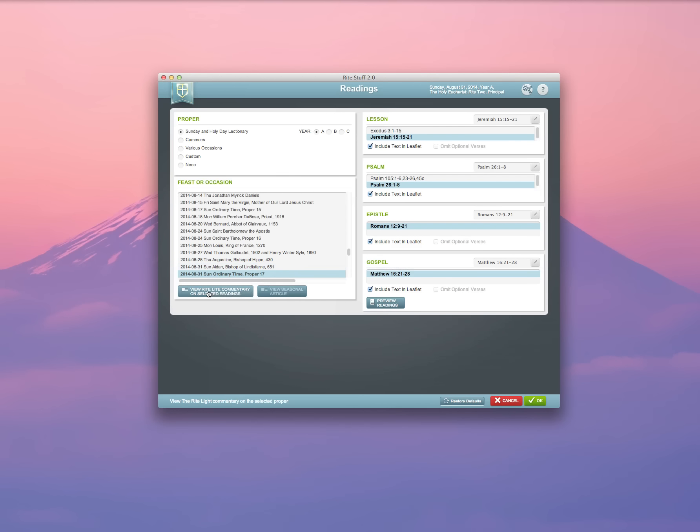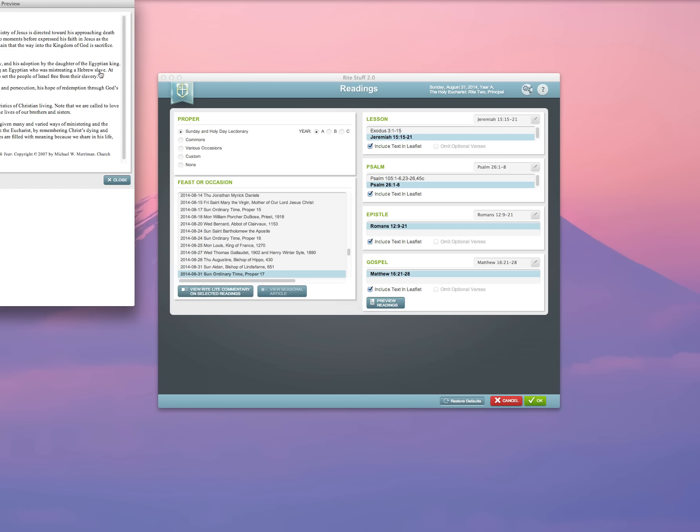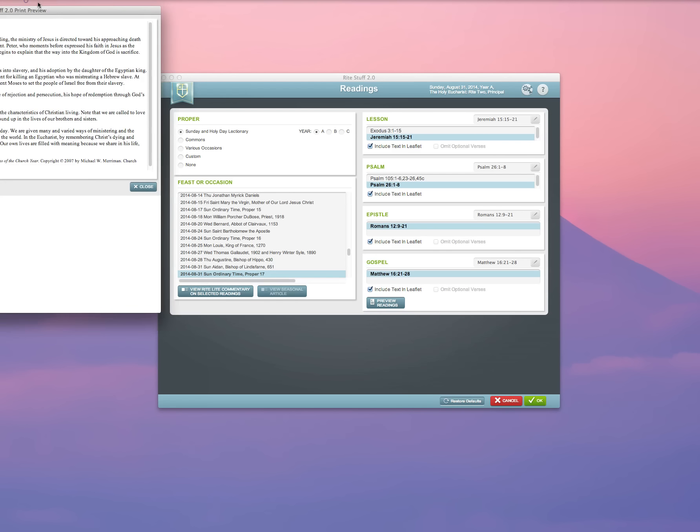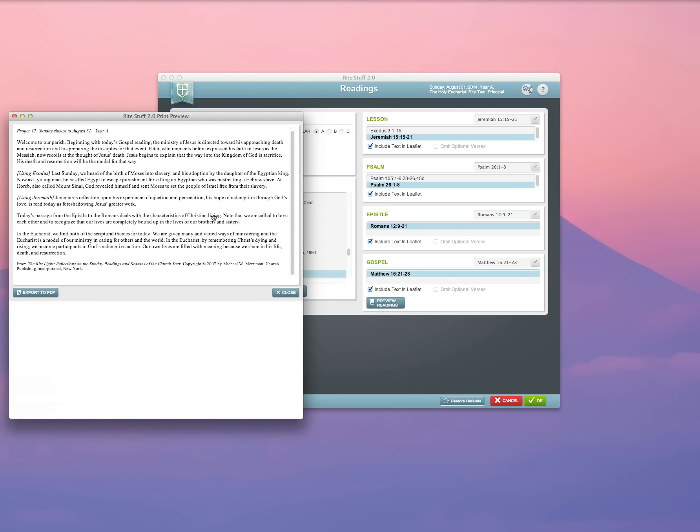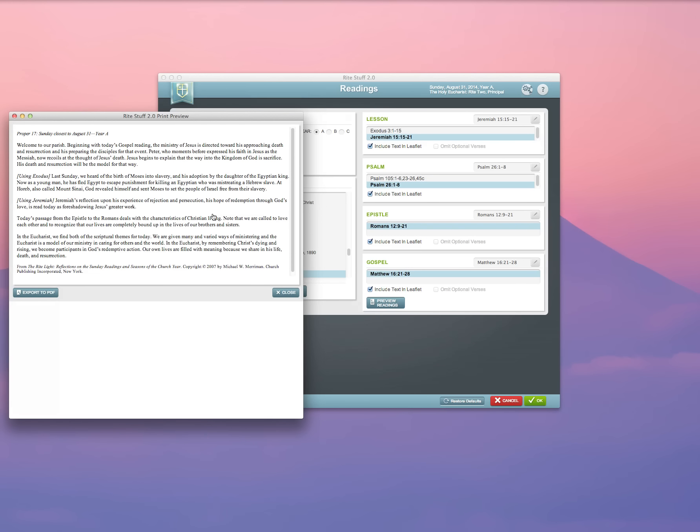Also available is a Rite Light Commentary on the readings for that Sunday, and if I want to have an opportunity to review that, I simply click on the button, and it will open a window so that I can read commentary on those readings for Sunday from Michael Merriman.